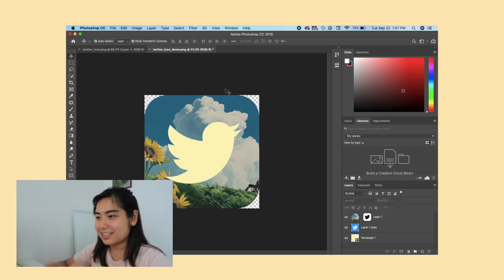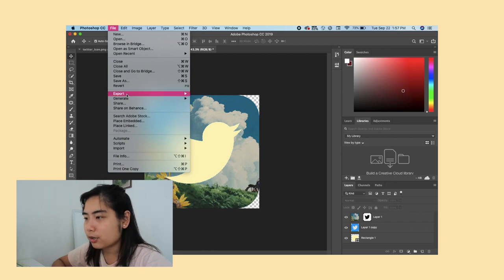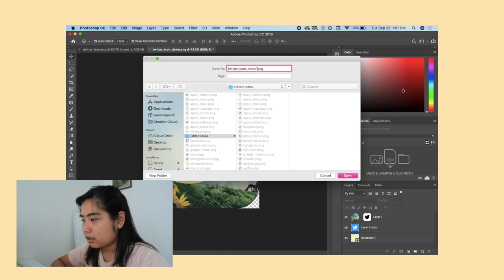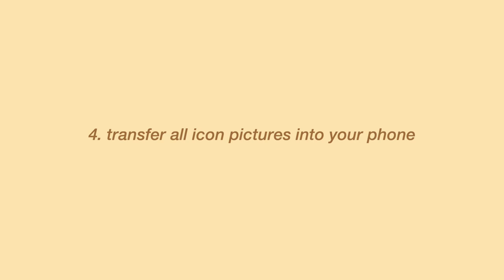After that, go to File, Export, Quick Export as PNG, put it in your folder, and click Save — there's your icon. You basically do that for all the icons you want to customize. It's super tedious, but it'll look great. After making all your icons, you'll want them in your camera roll. If you have a Mac and an iPhone, just AirDrop all the icons you created, or you can email them to yourself — just have them in your camera roll.